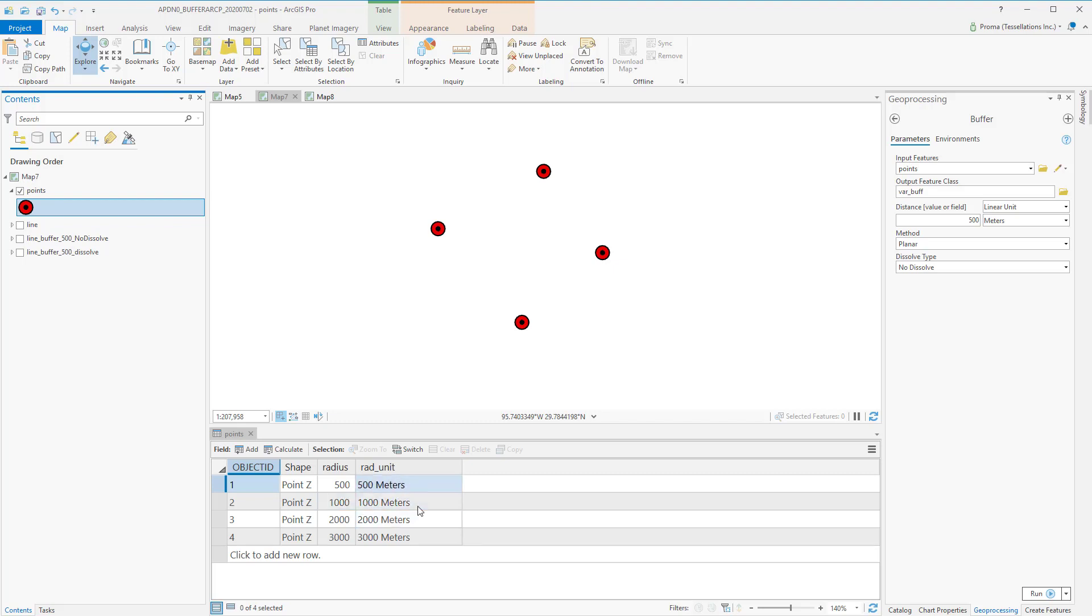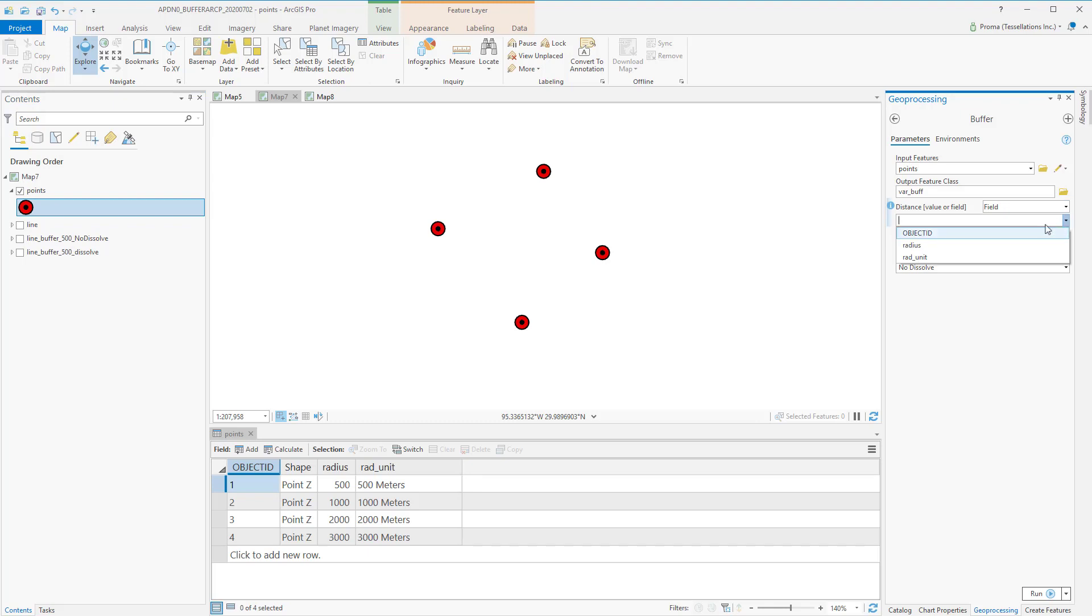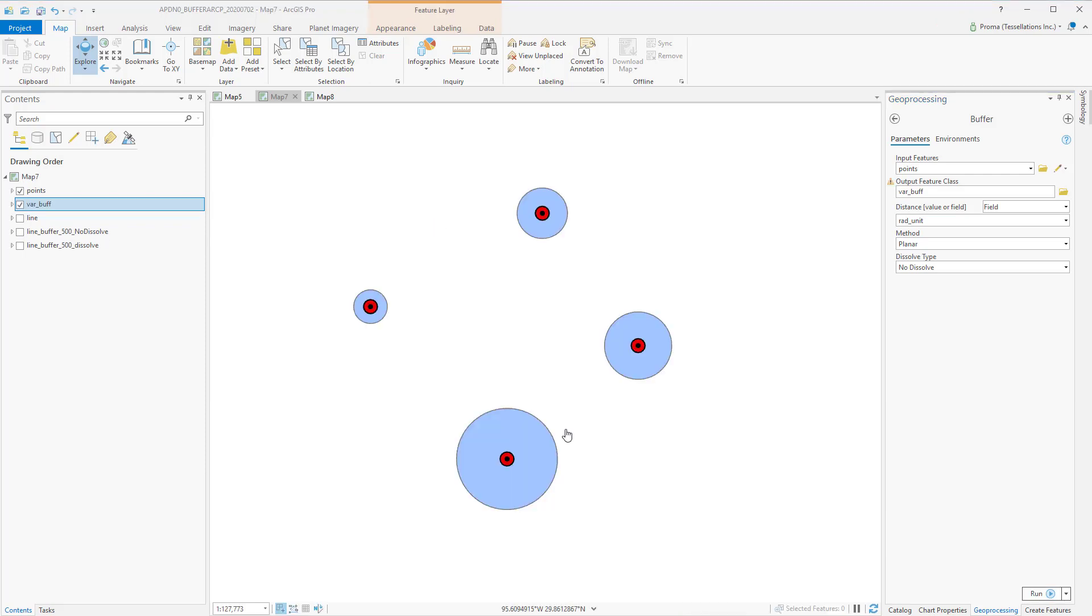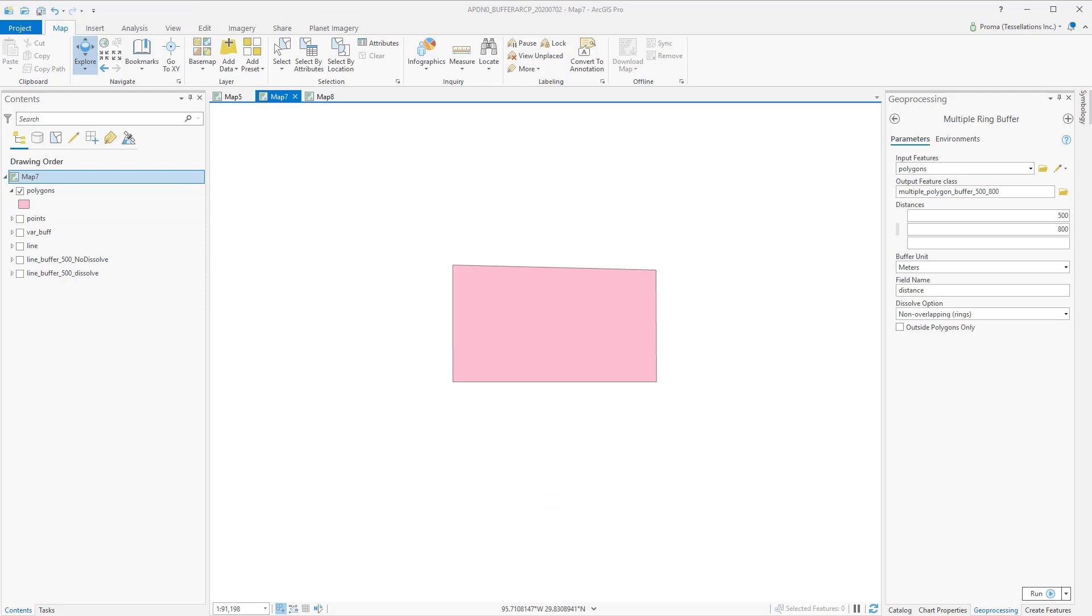You will also need a field with text data type like this rad_unit here. This field contains the respective buffer distances along with the unit. Inside the tool, instead of linear unit here, we will choose field and then we will choose rad_unit as our field. Everything will remain same. As you can see, each point has variable buffer here.